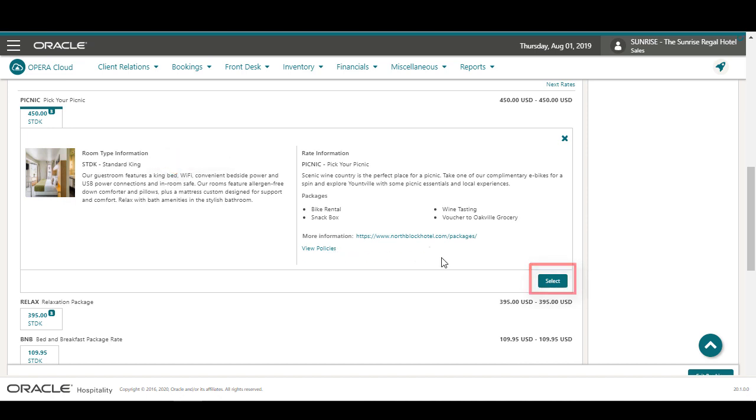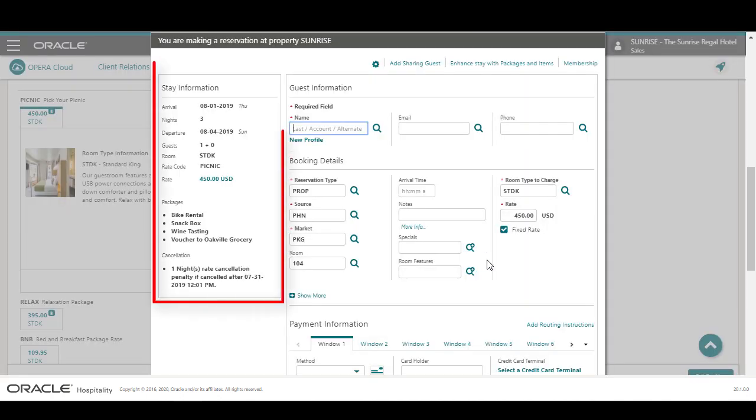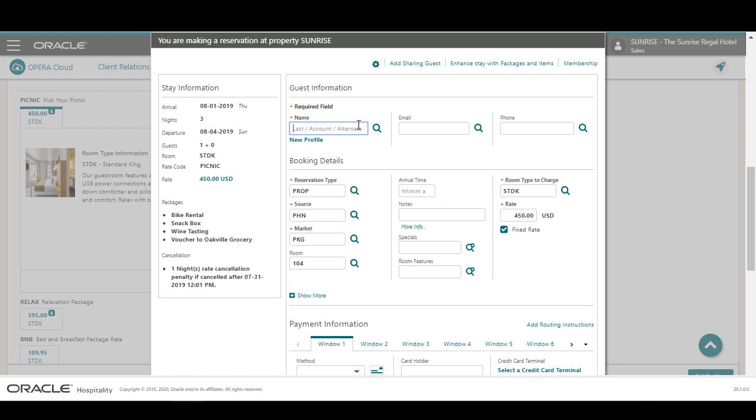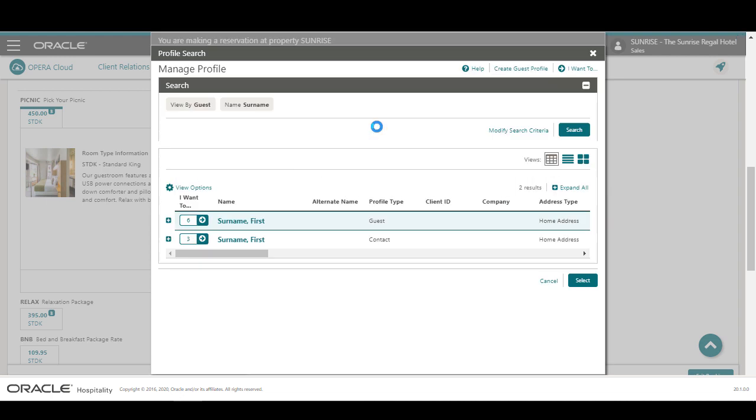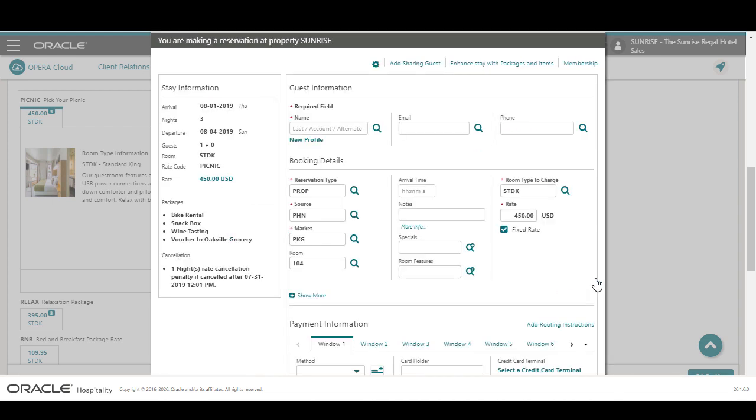Next, I can see the stay information details and I can enter the guest information. In this example, I enter a surname and click the magnifying glass to search for an existing profile. I select the first profile from the list and click Select. Now, this profile is selected for this reservation.